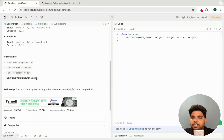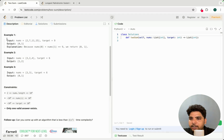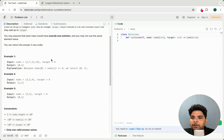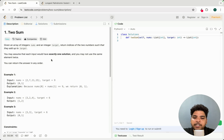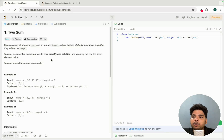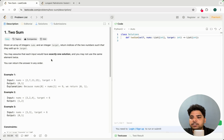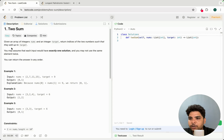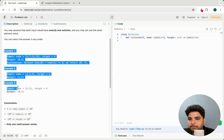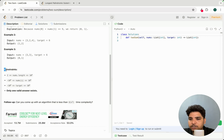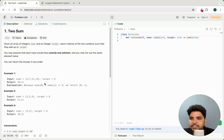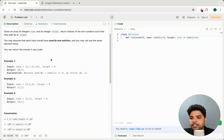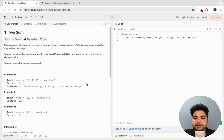Another thing to consider while going through the examples is edge cases. In a problem, you might miss some edge cases, so you have to consider them while noting everything down. So to summarize: first read the problem, then go through the examples if you don't understand, then check the constraints, and then consider the edge cases.